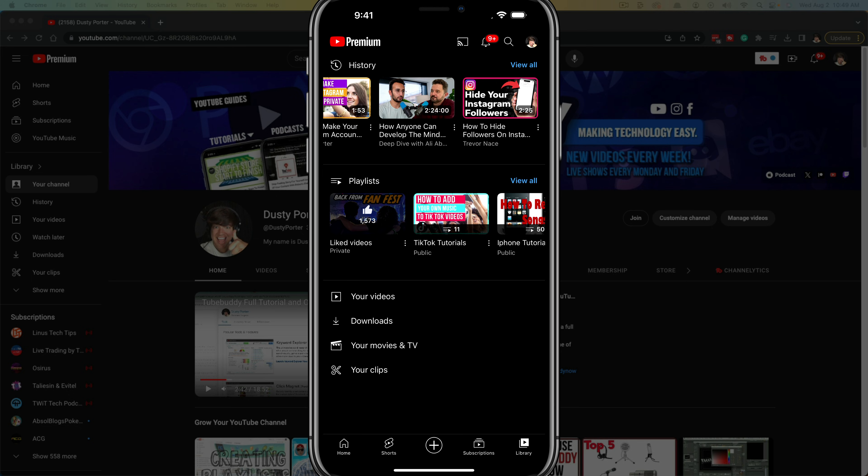So here we are on mobile. I'll show you it on mobile first and then I'll hop over to the desktop. So here we are on my iPhone.